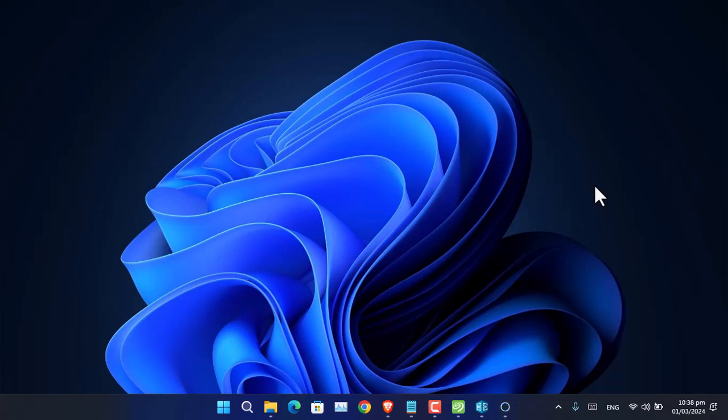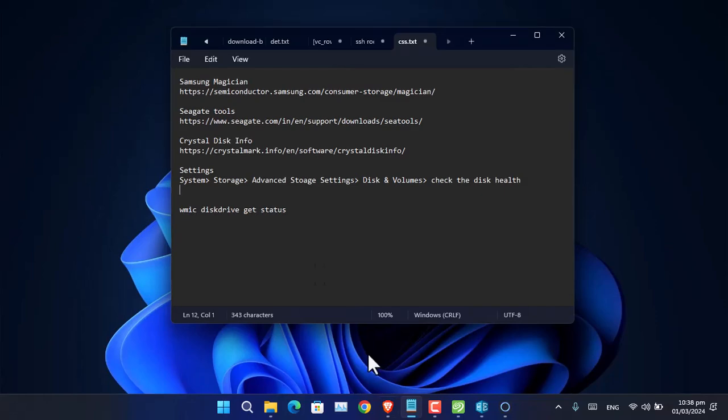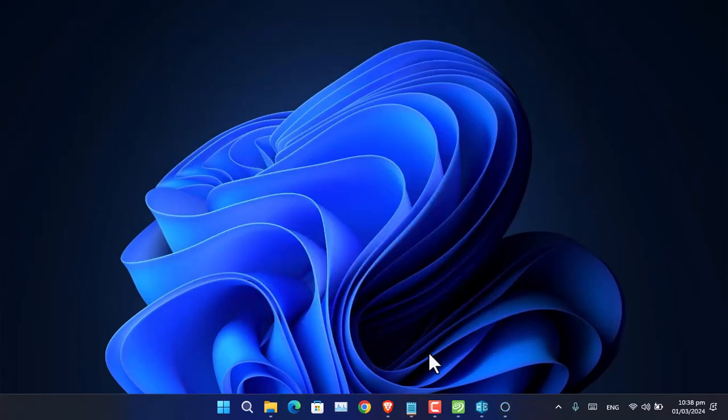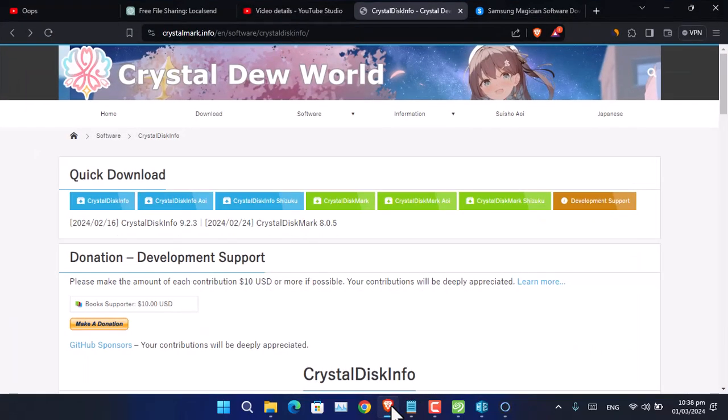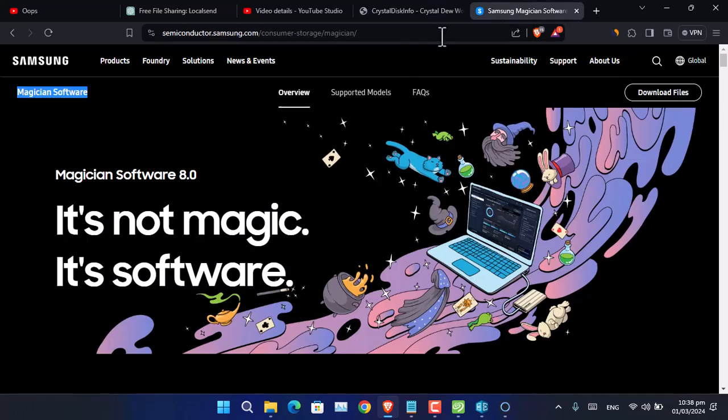Through that software, you can check the health of your hard disk or SSD. In my case, I'm using a Samsung SSD. Samsung calls their software Samsung Magician. You can visit their official website and download it from there.